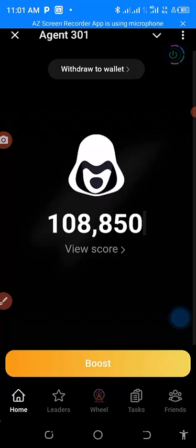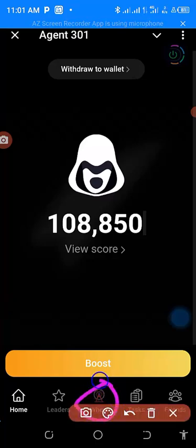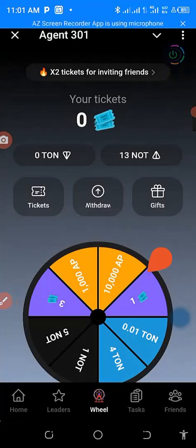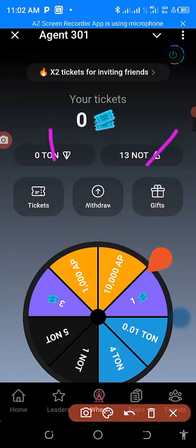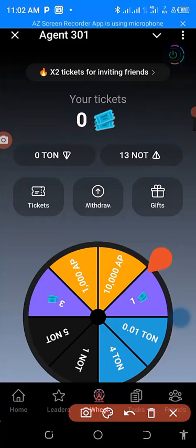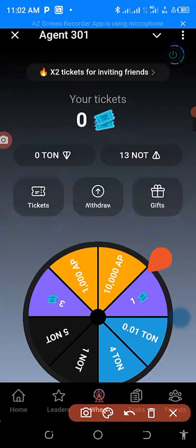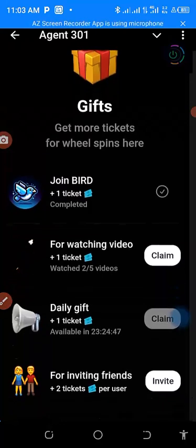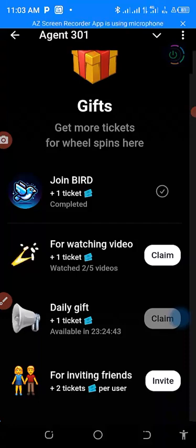Step number two is how to get free NoteCoin. Come down to the 'Win' section — this is where you can get NoteCoin or ToneCoin. You can see I have zero tickets here. Tickets are what you need to spin the wheel. If you click on 'Gift,' you can claim tickets by watching some videos.